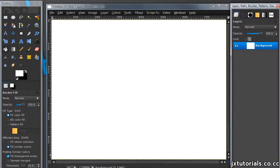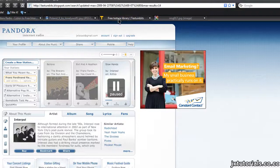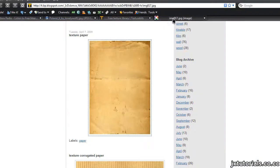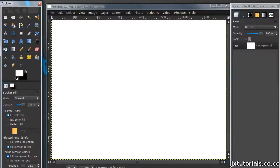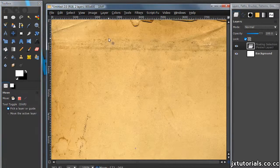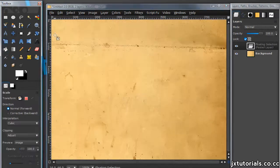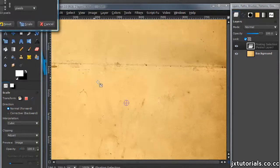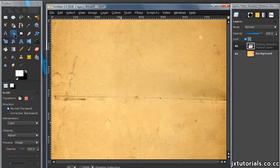Then grab your texture. Just paste it in and you can resize it, rotate it, do whatever you need to do, and then just put this onto a new layer.